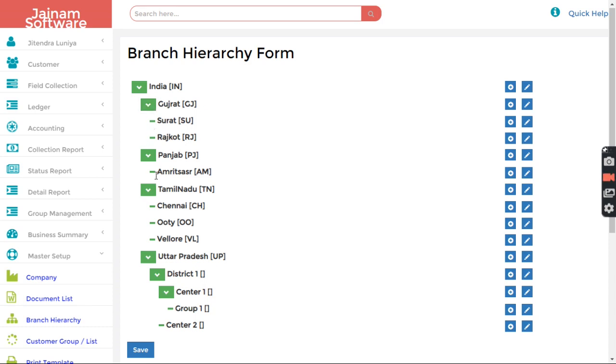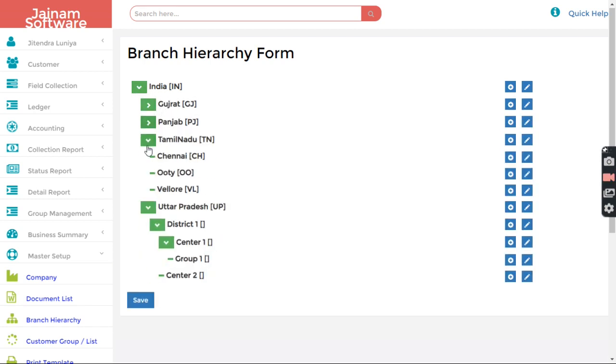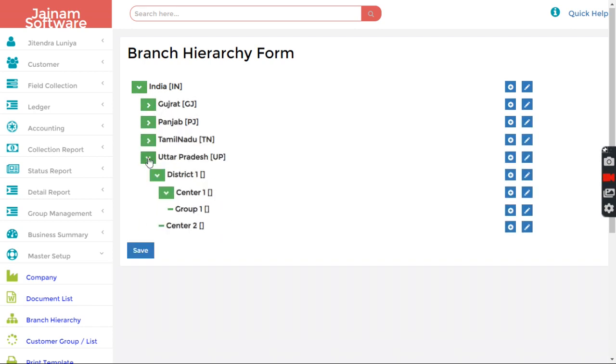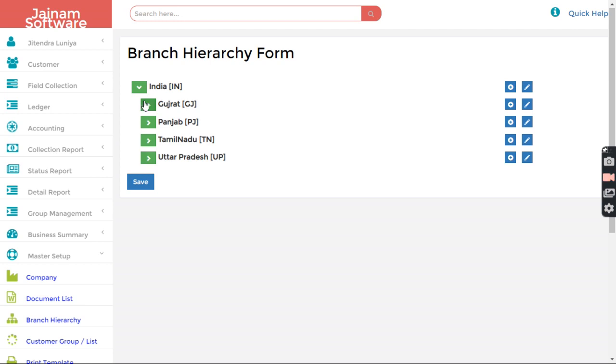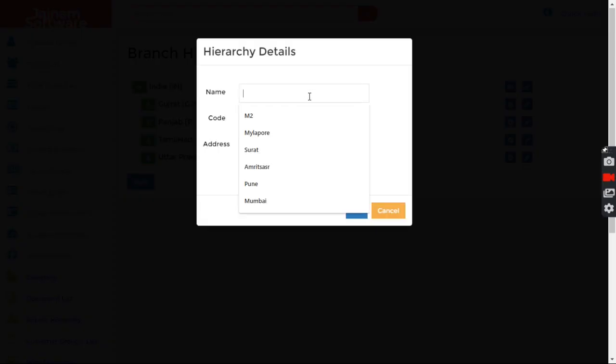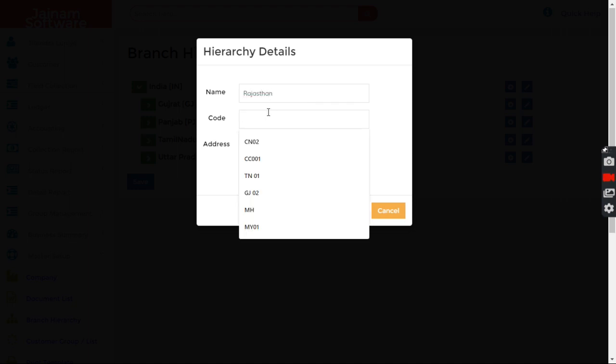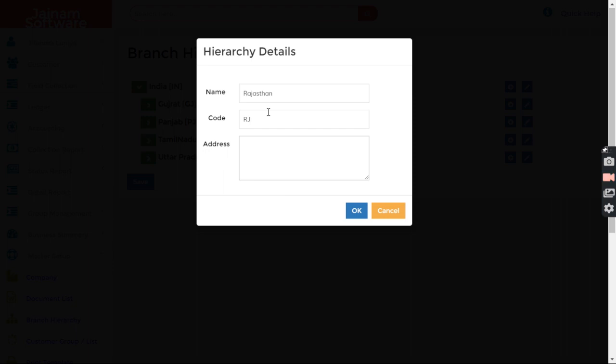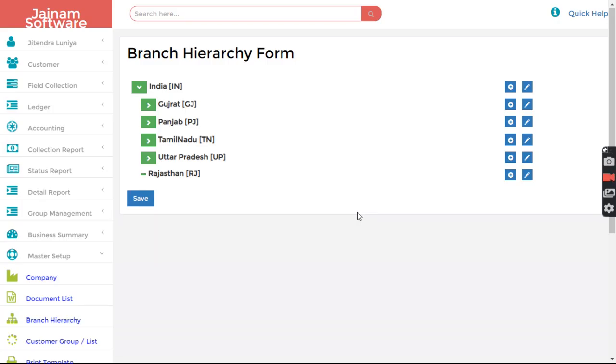Let's say in India I want to define one more state as a branch. So what I can do is I click here and add Rajasthan RJ. Okay. Now this dash indicates this is the group, not the branch.